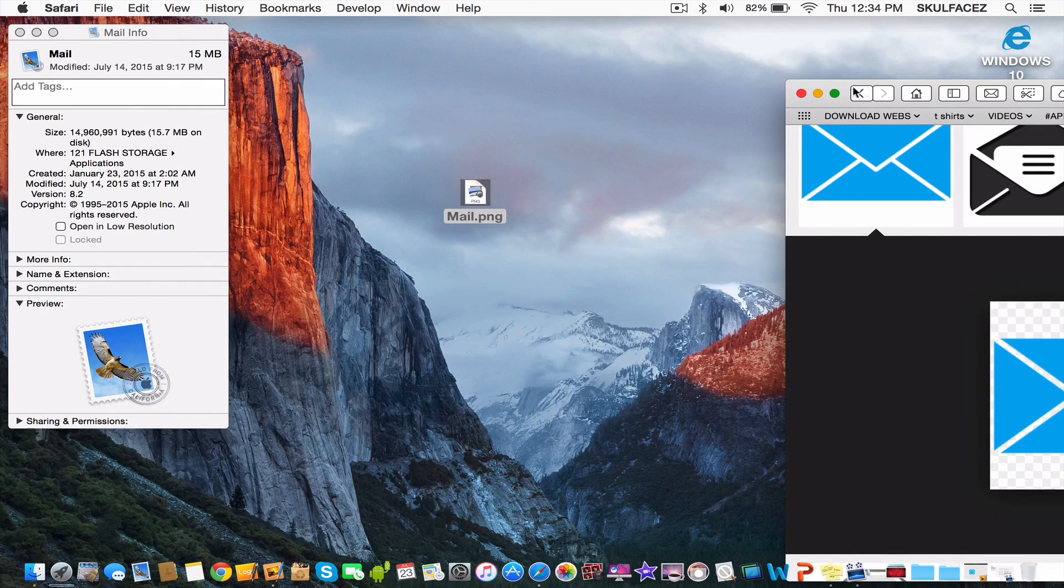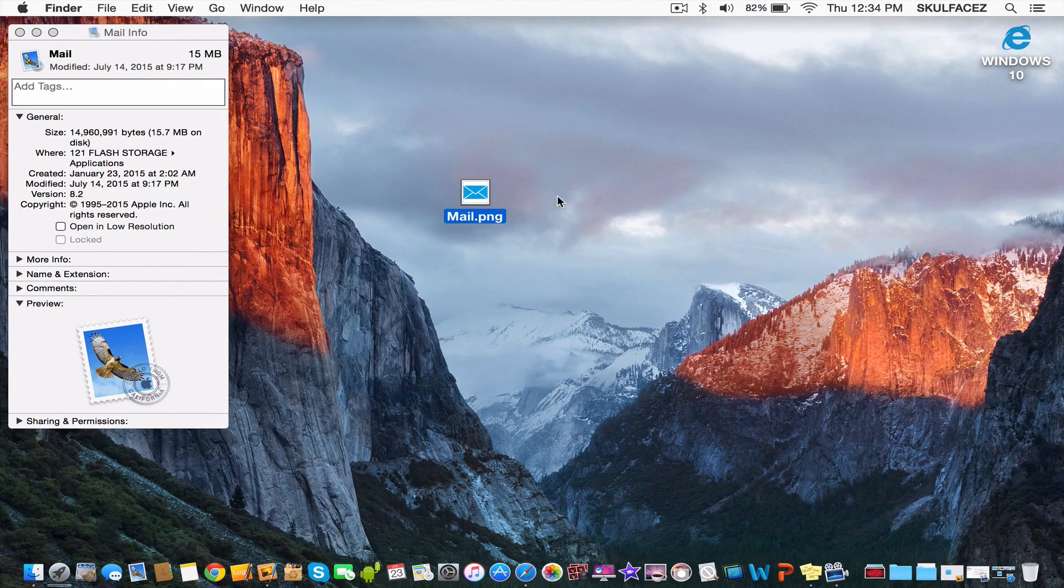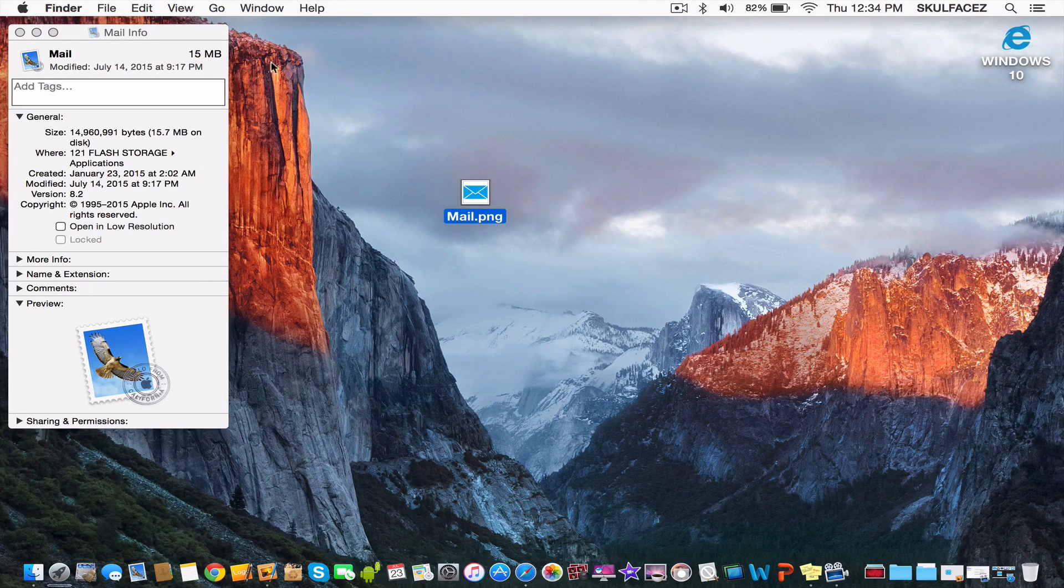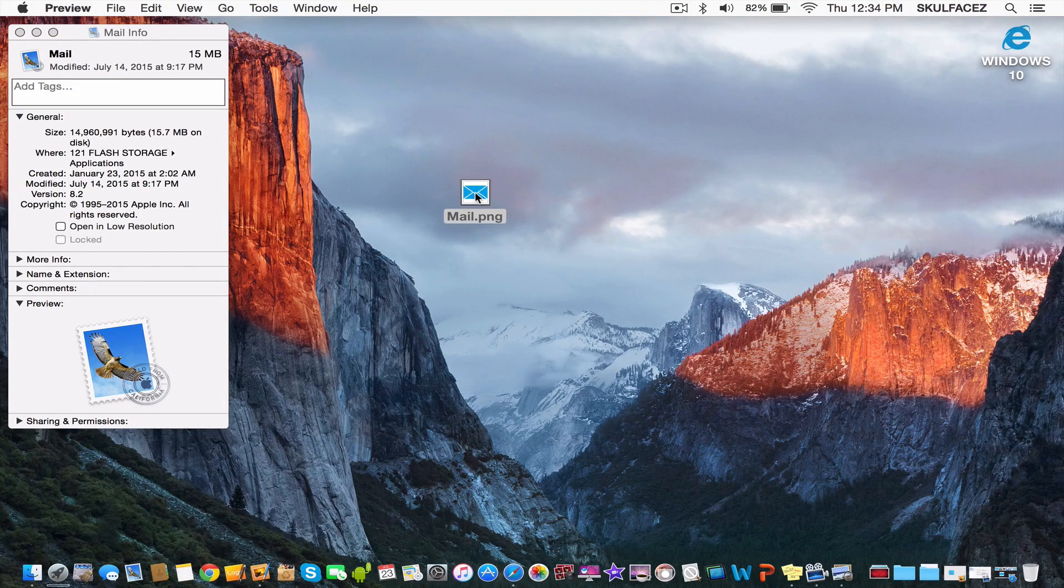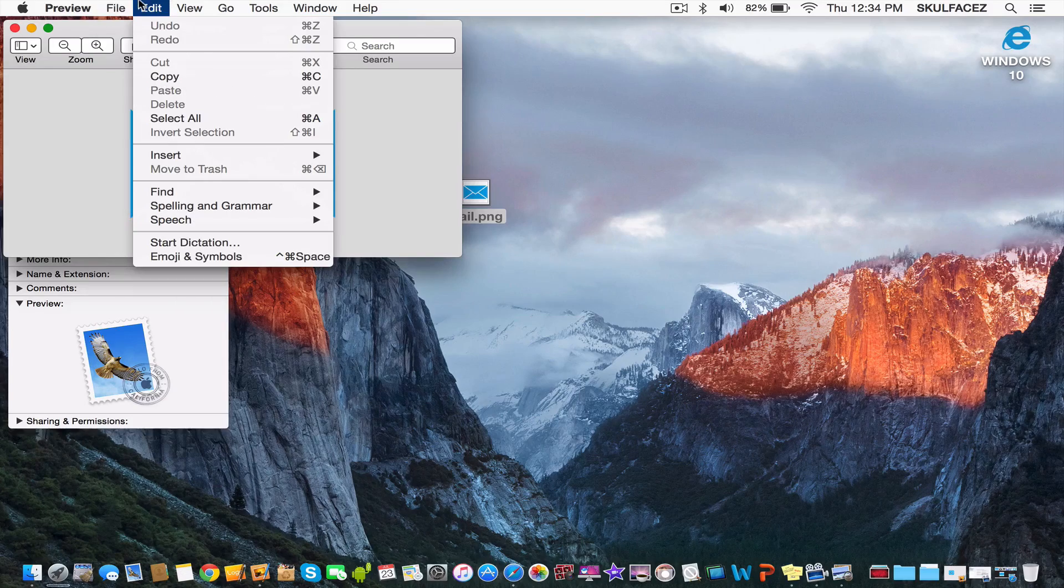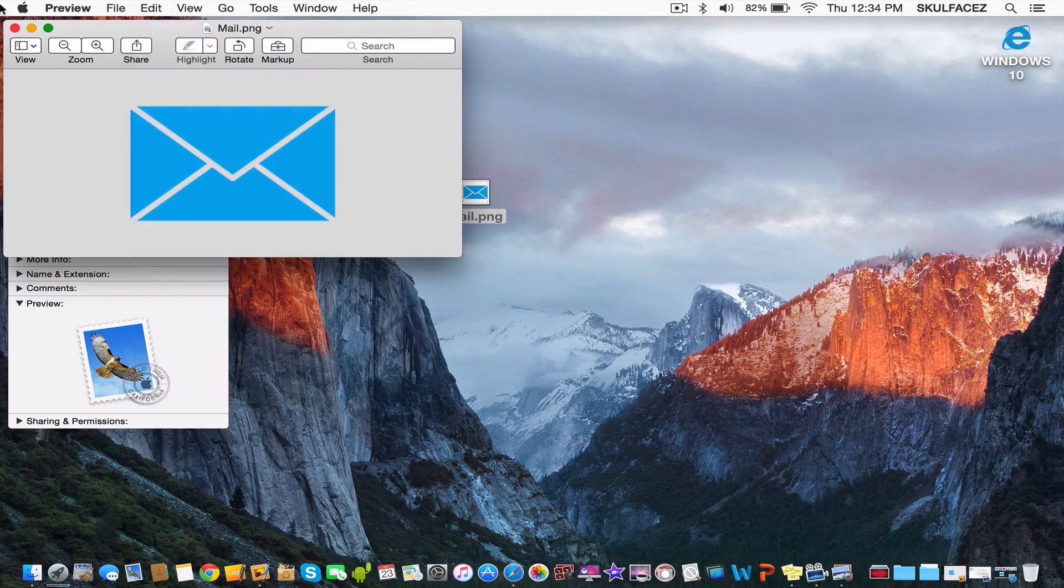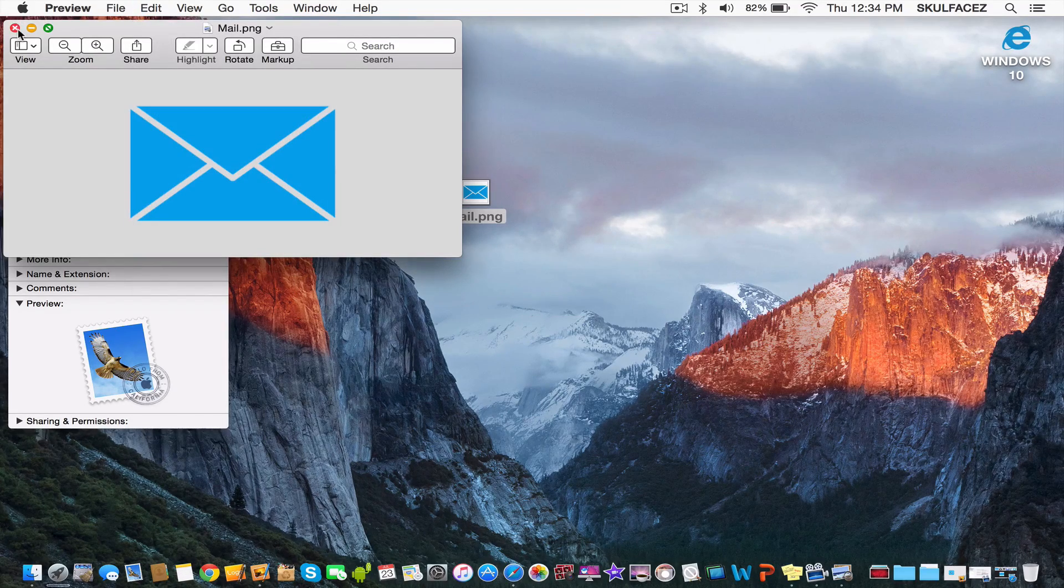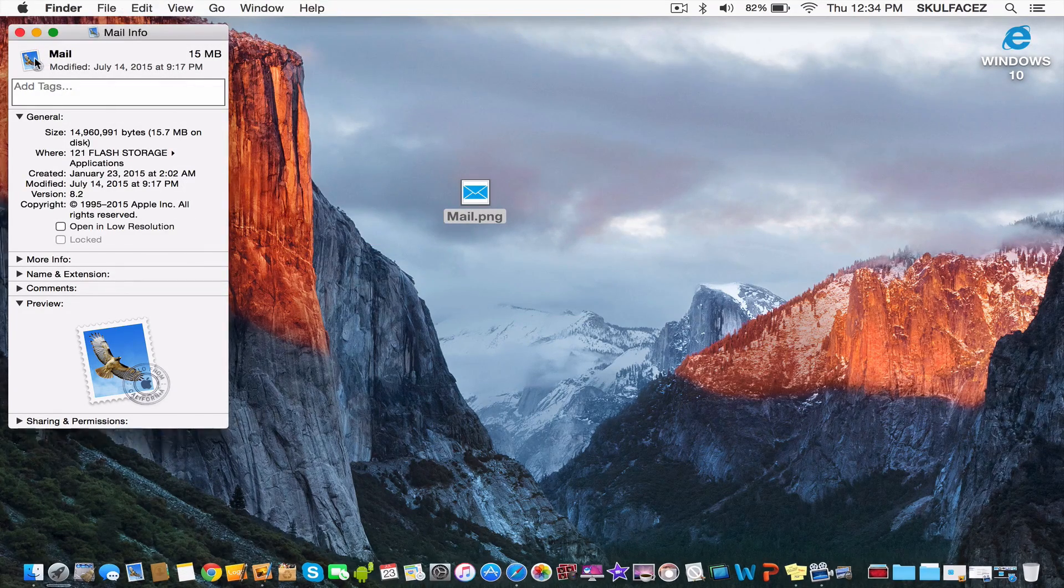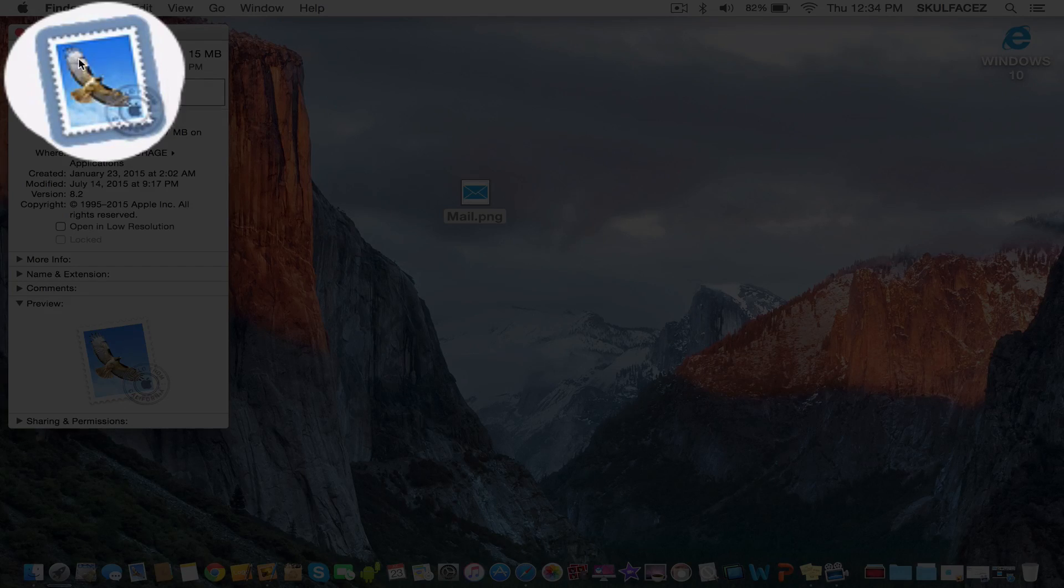Put it on your desktop because that's the fastest way to import. Then double-click the picture, go to Edit, and copy it. After that, click the app icon once.